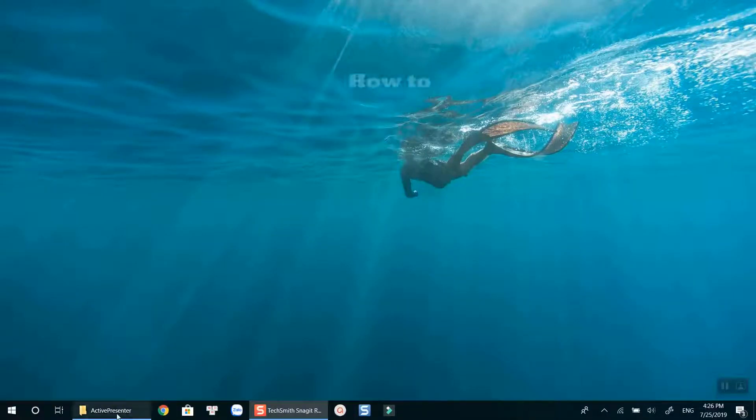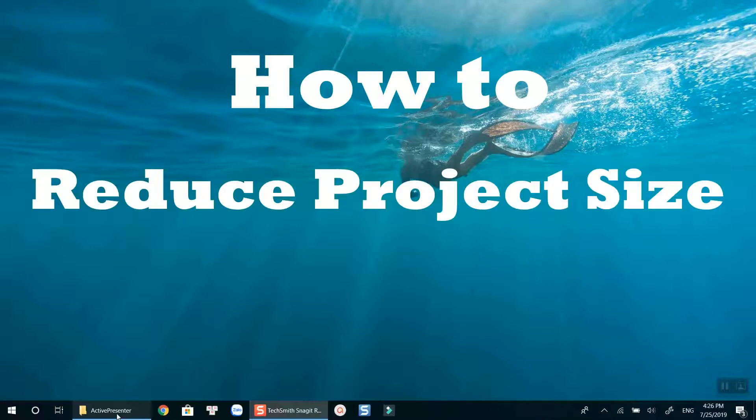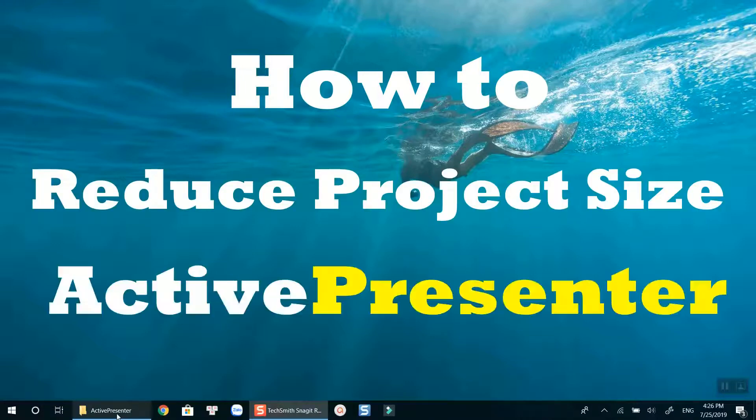Hi guys! Welcome to another ActivePresenter tutorial on my channel. In today's video, I am going to teach you how to reduce the project file size with ActivePresenter.